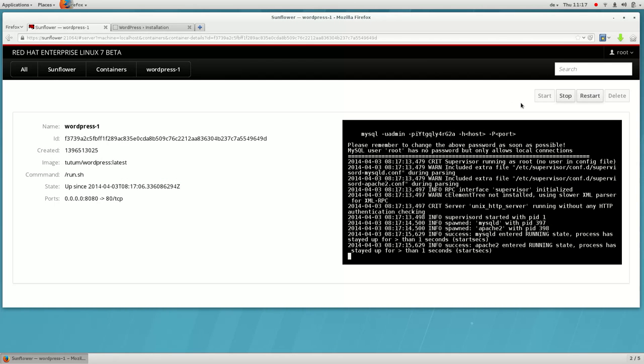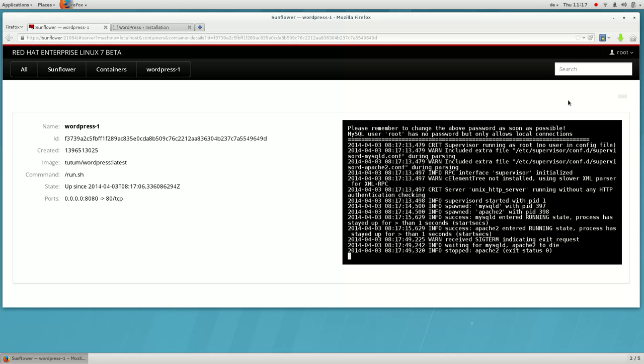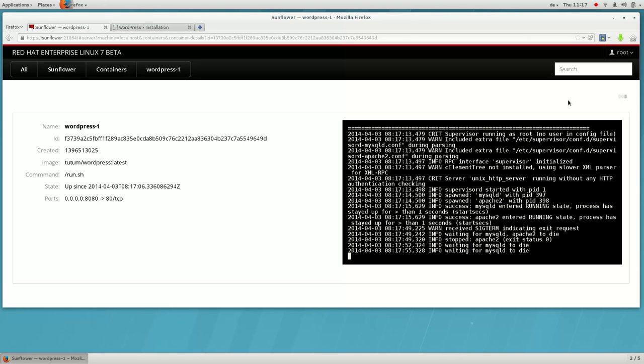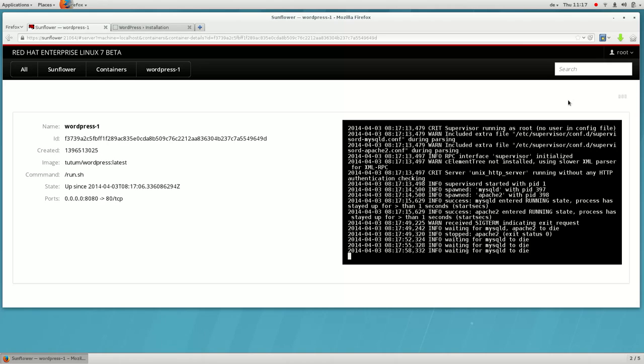We can stop the container in question. Sometimes containers take a while to stop. Docker will send a kill signal to the processes if they don't stop within a reasonable amount of time.